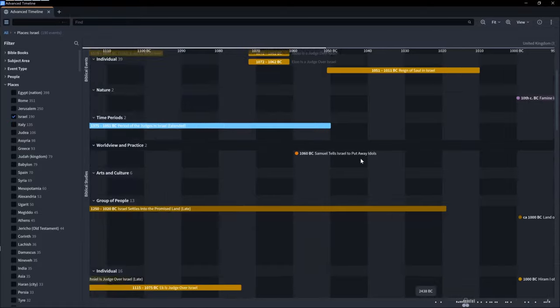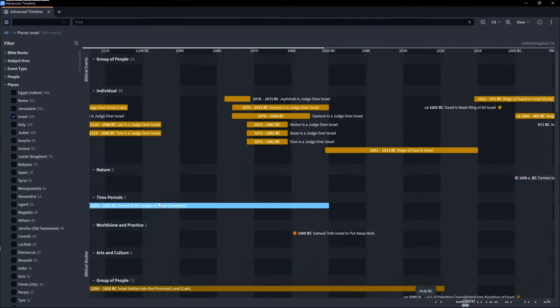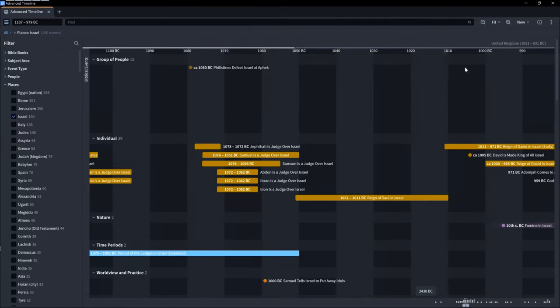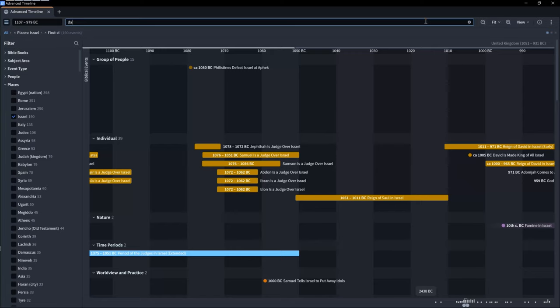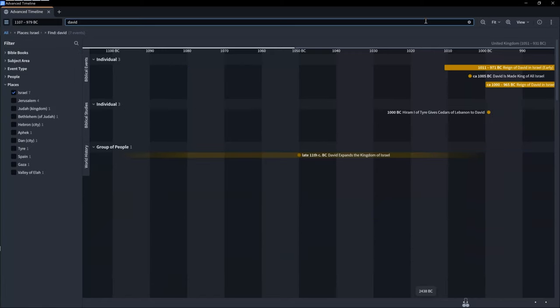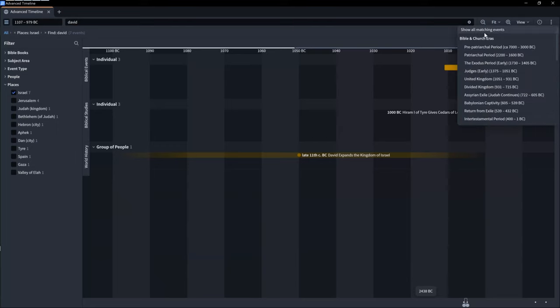You can also click Fit All Events to Screen if you just typed a name, which won't have much information — that way you can see everything at once.